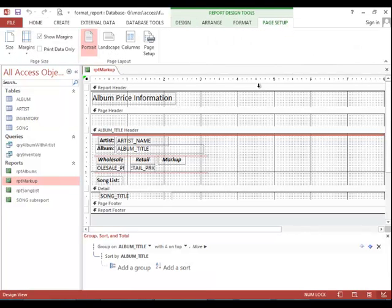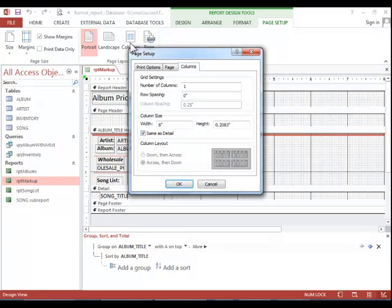Click the Page Setup tab. Click Columns in the Page Layout group.